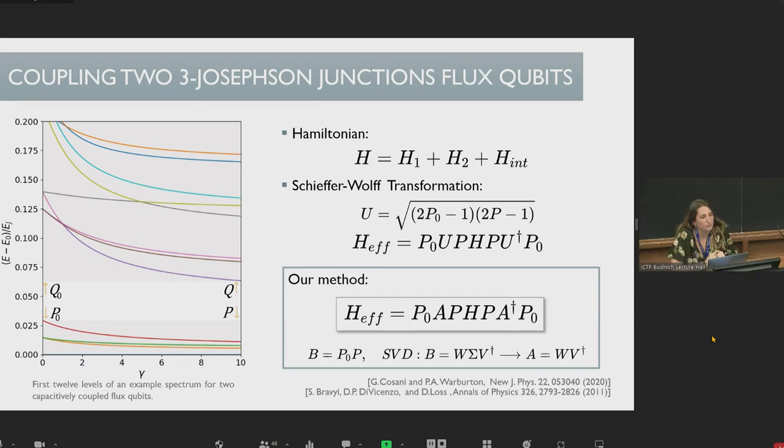Audience question: What approximations are needed, and how accurate are the results when using the singular value decomposition? In principle, it is the same as using the full formula because no approximation is needed — it is just algebra: matrix multiplications and projectors. You find this result exactly.